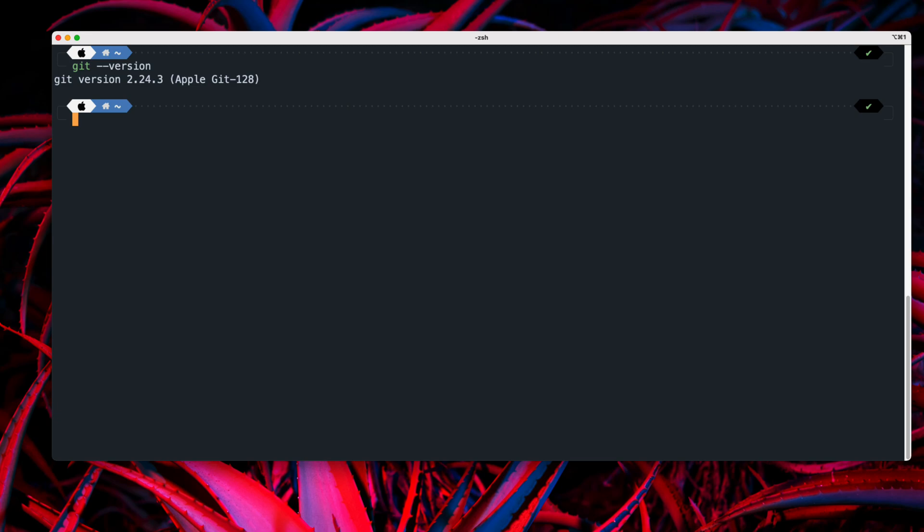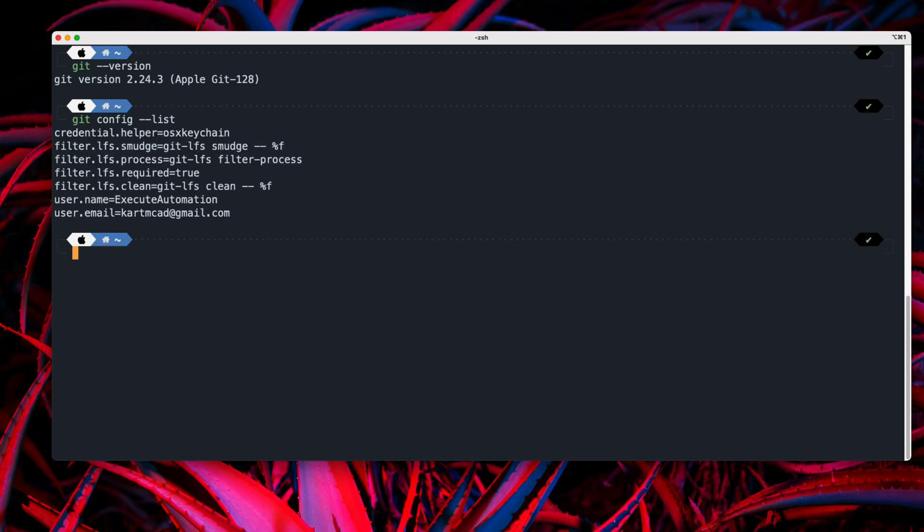And then we can do certain configuration with the Git. So if I just type something like Git config, and if I just do a list, you can see that it is going to show me all the configuration that I have done within my machine. So it has a username as execute automation and the user email as cartmcat at gmail.com. So this is the same profile going to be used if I try checking in my code, check out my code in your organization.